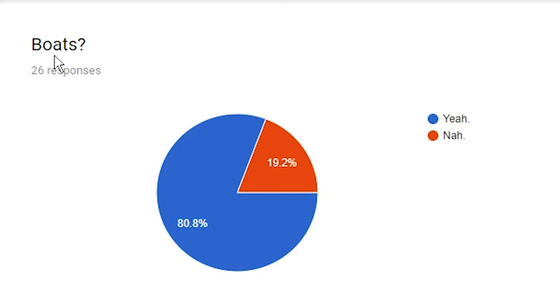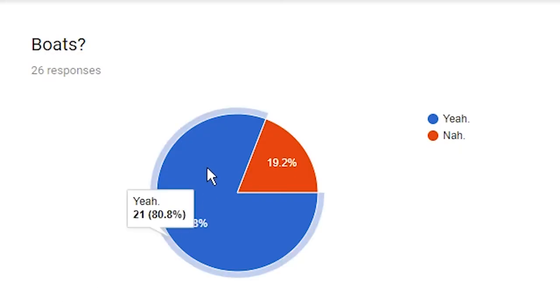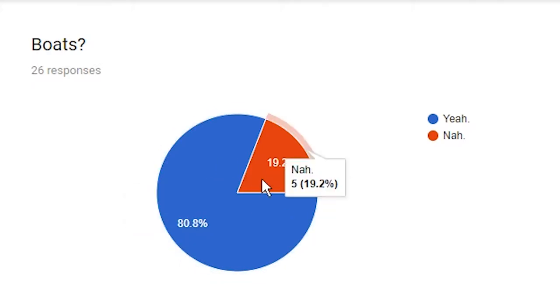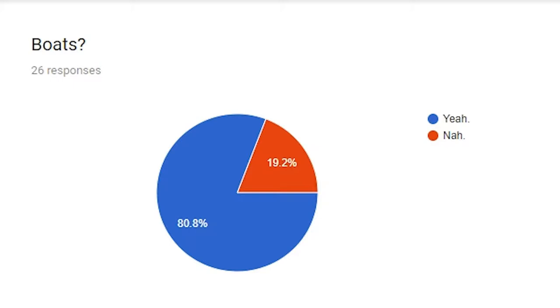Next question, boats? Looking like a solid majority is saying yeah. Yeah, to boats. Some people are saying nah, but they are in the minority by a large margin. So, it does seem like people like boats. I mean, I like boats, but I couldn't respond to my own survey because that would be cheating. I'd skew the results. Even if I'm just one respondent, that's bad. It's bad for business.